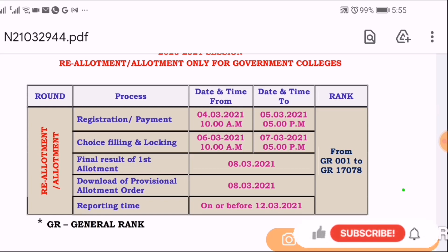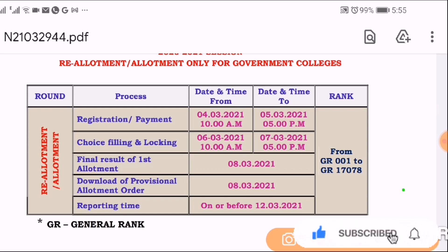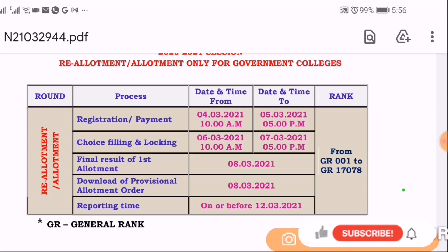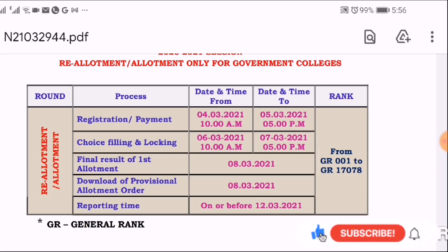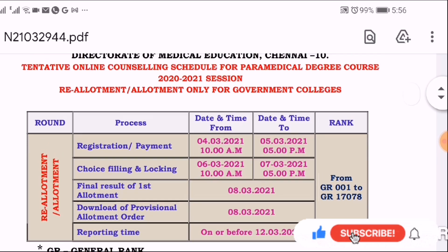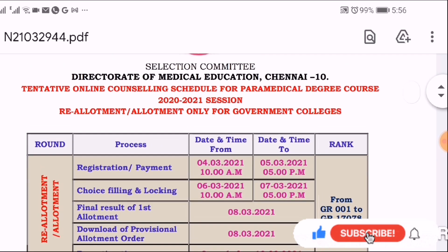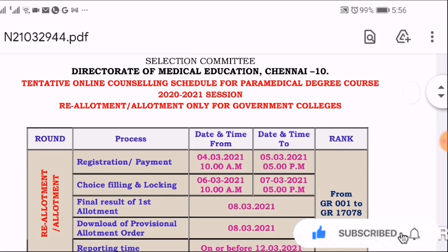I am a group of students who attended the last counseling and have an alarm. So if you are doing a new counseling, you can participate in this counseling, and you can pay fees, and you can do a new choice filling.